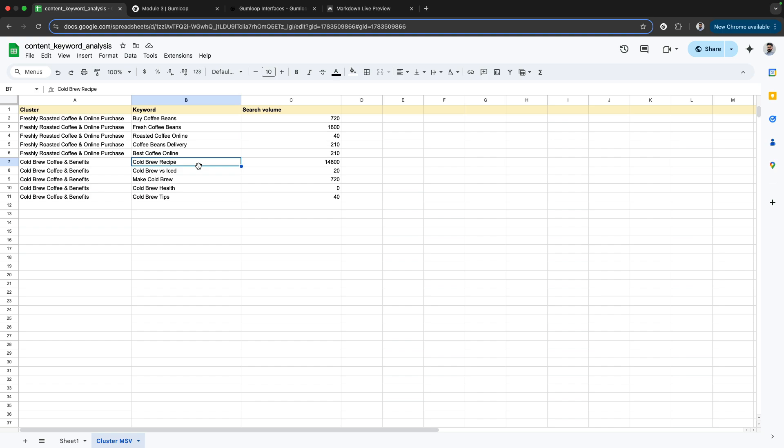Now I need to put together an SEO-optimized, really good read—a really good blog post on cold brew recipe. Let's see how we can create this workflow that generates such enriched articles using all the information we'll provide.